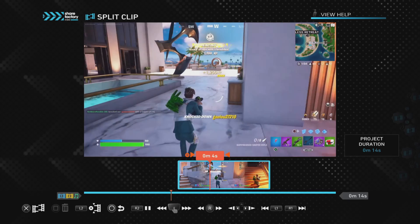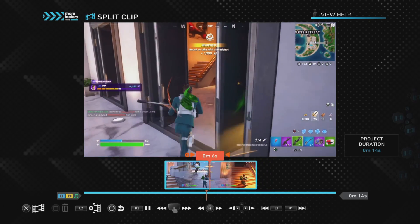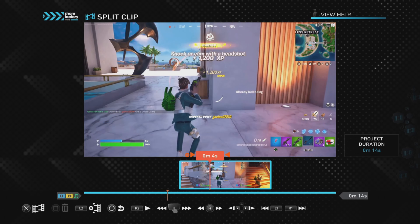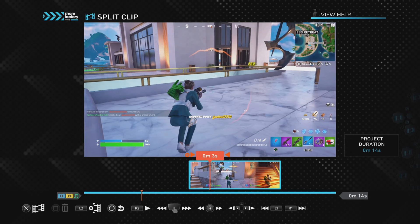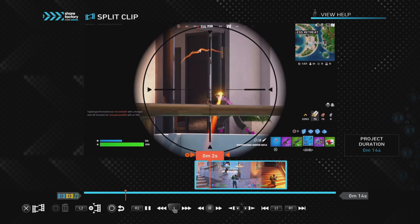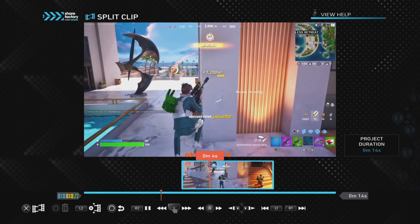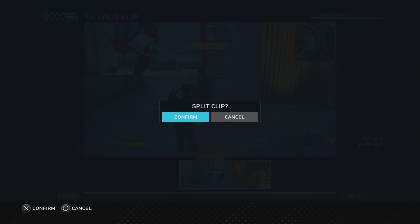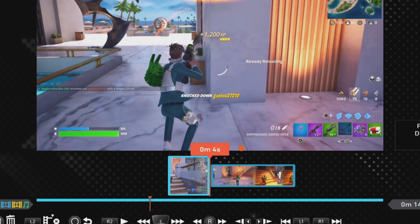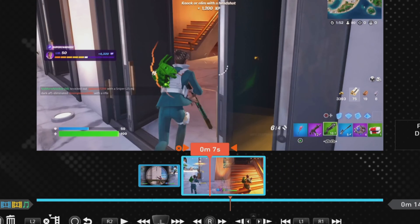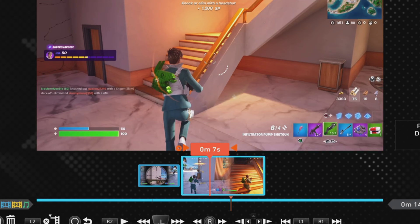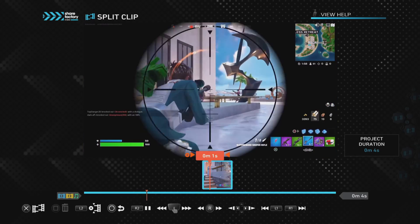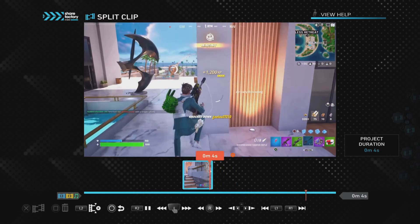Now we've got gameplay afterwards that we don't need, so we just need to split the clip again, this time at the end of the clip where we want it to finish. We play back the kill, pause the video at the point we want it to finish, push the Cross button to split the clip, confirm, and then push Square to delete the unwanted gameplay afterwards. That leaves us with just the kill clip to use in our video.